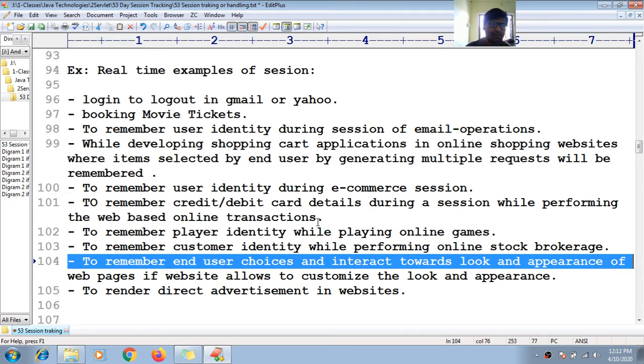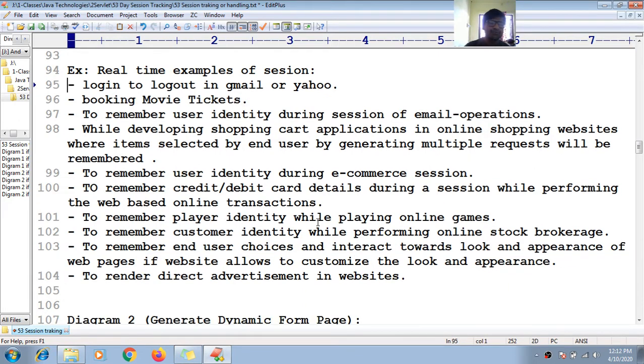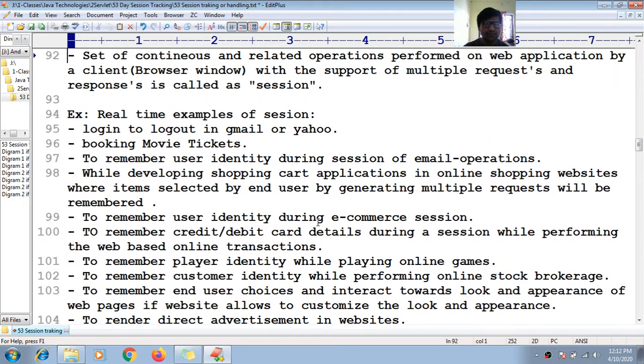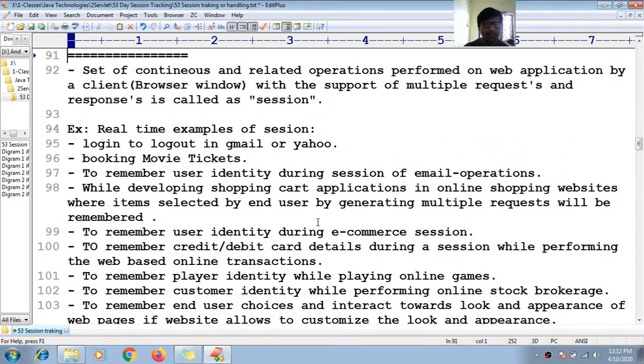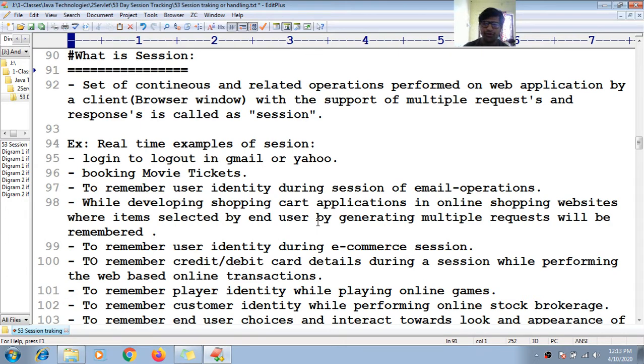These are the real-time examples of a session. Just now I learned about what is session. Now let me go for one more interview questions.